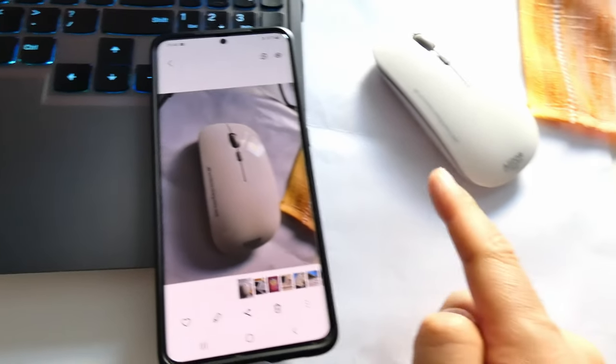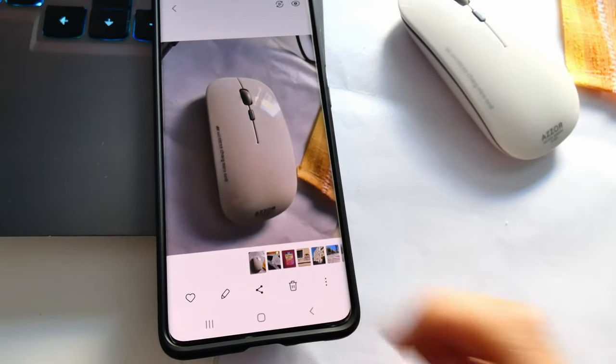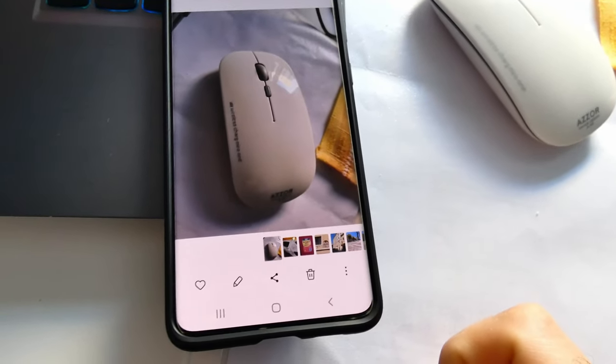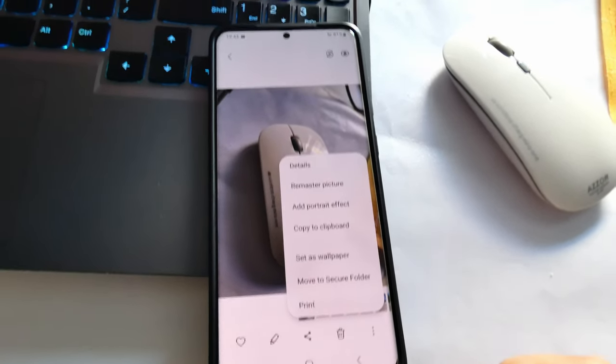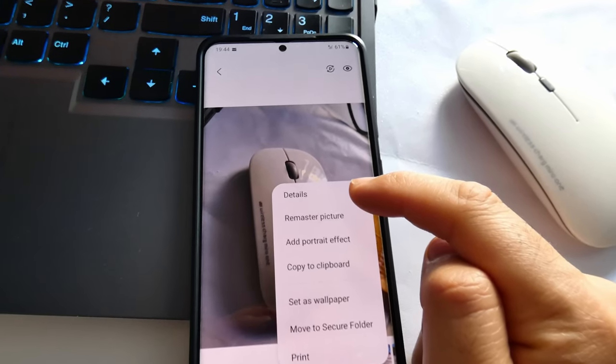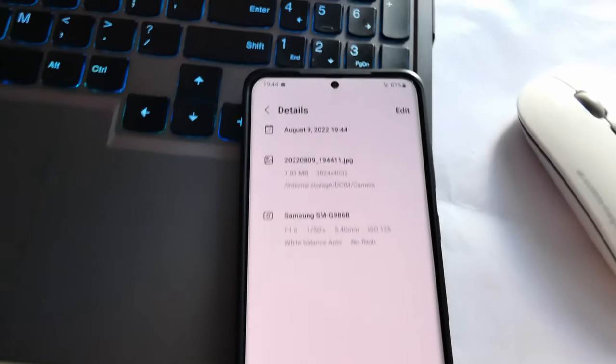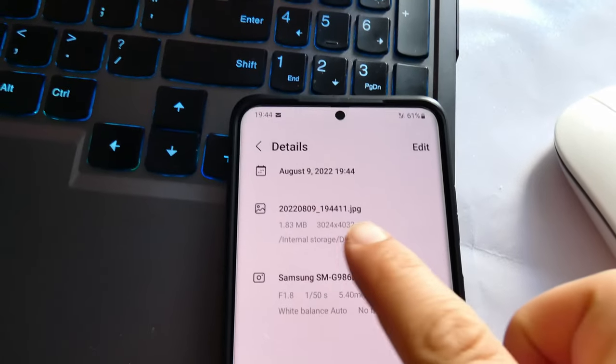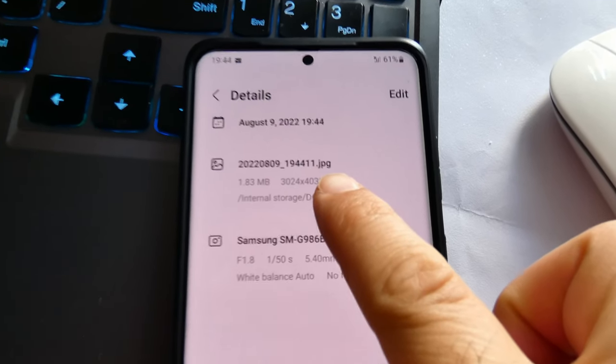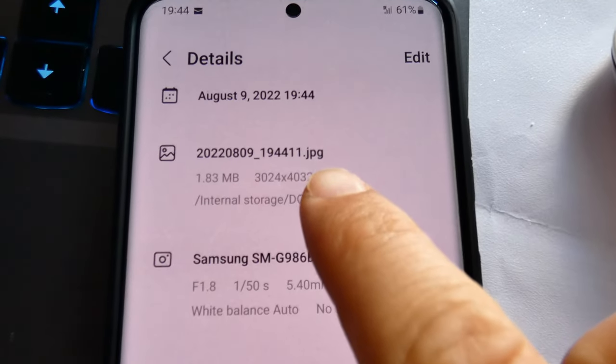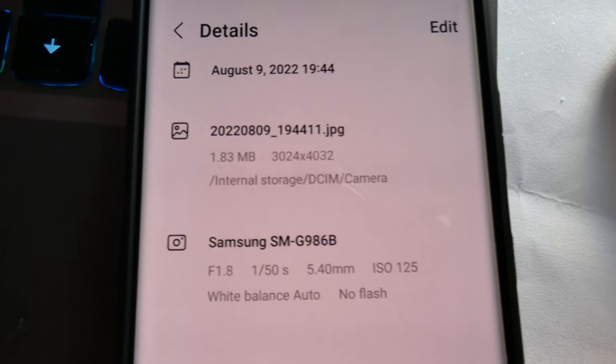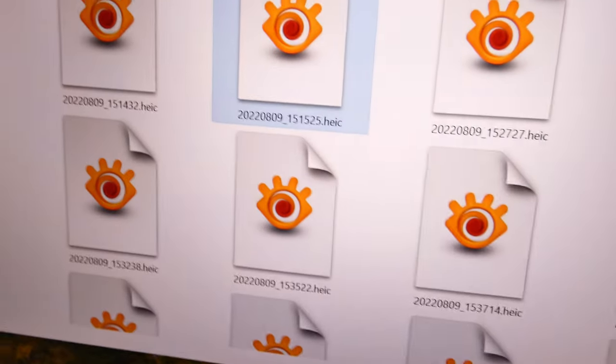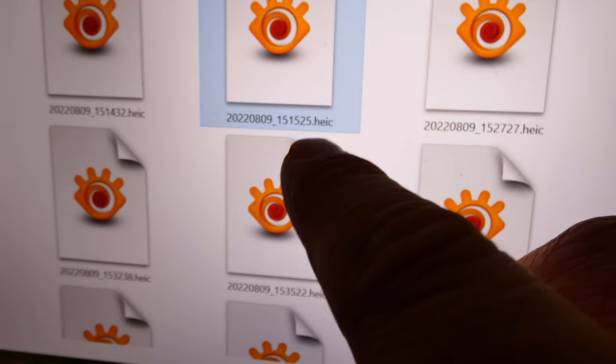There's the mouse that I just captured. Come here to the three dots in the corner. Go to details. And here we can see the file name and there's a JPEG. So that's a JPEG file instead of an HEIC file.